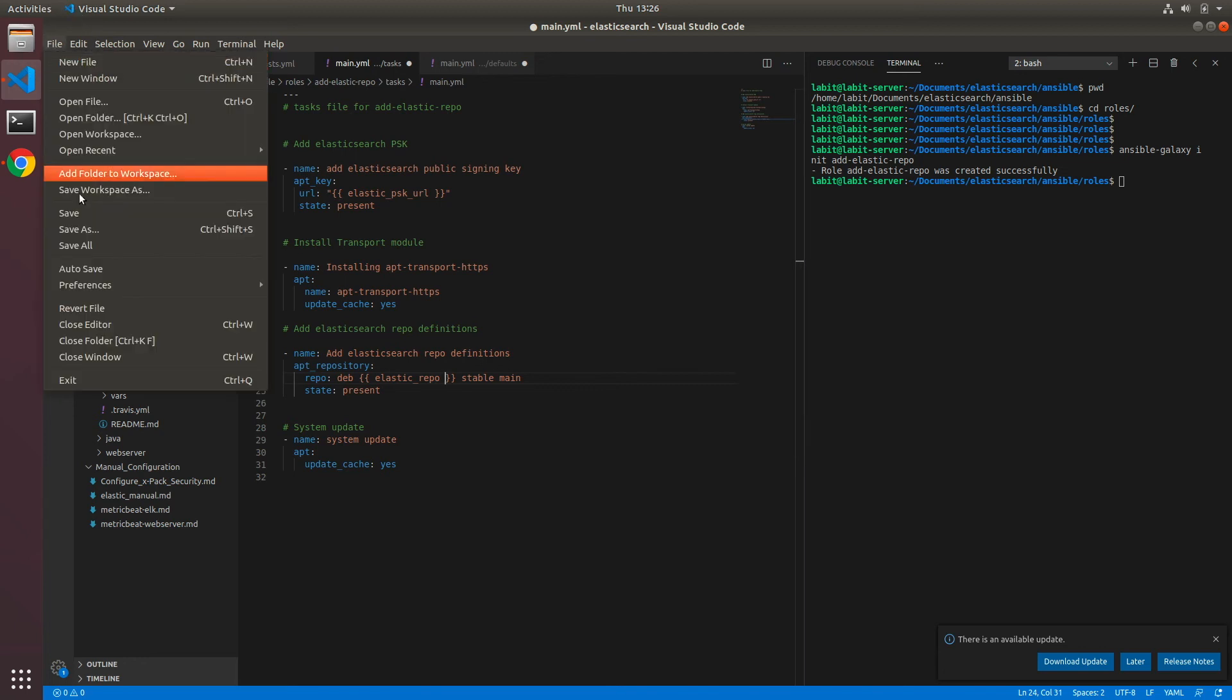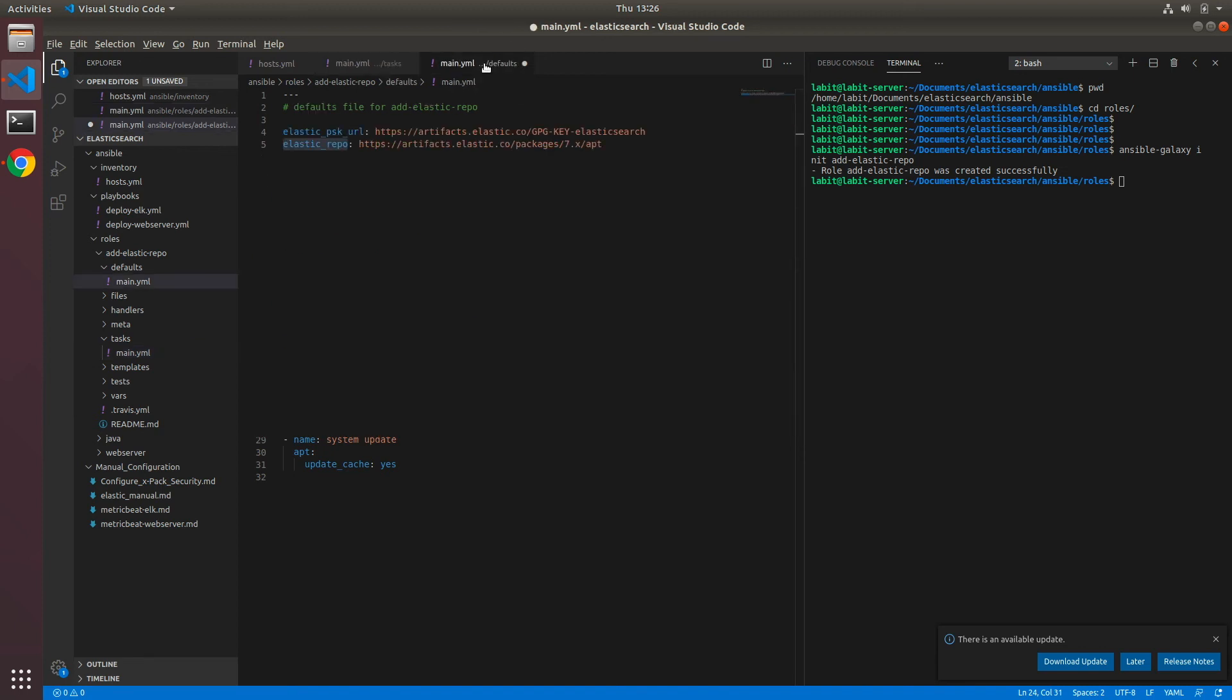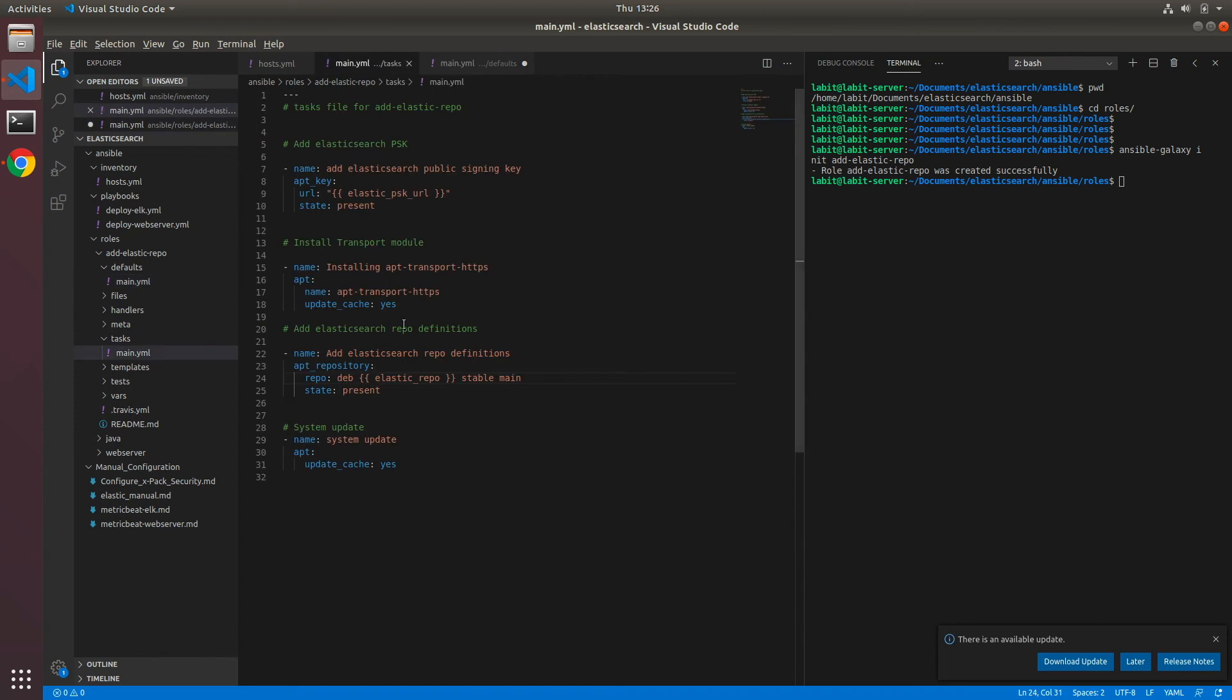Now we can save our playbook. So anytime now if Elasticsearch makes any changes you can come in here and change these values. You do not have to edit your playbook.